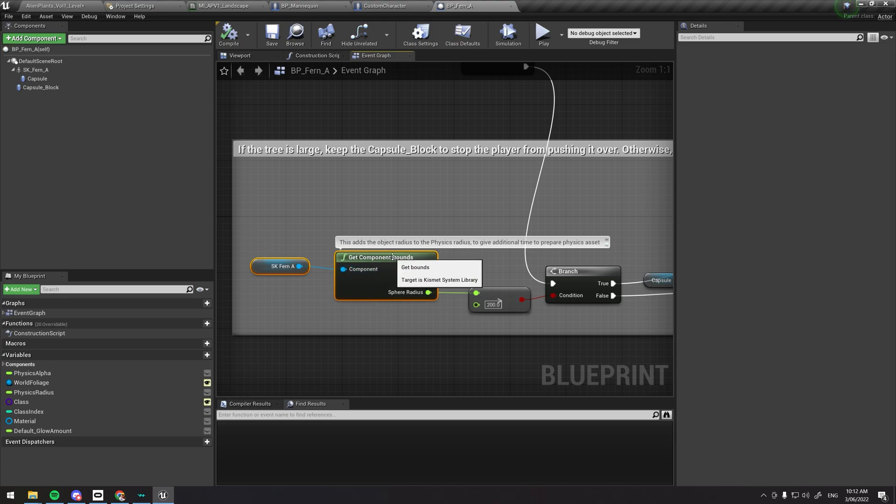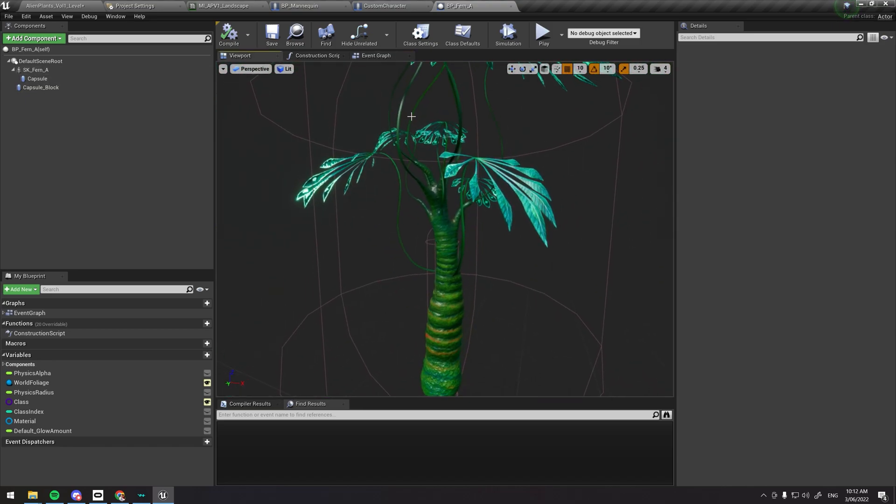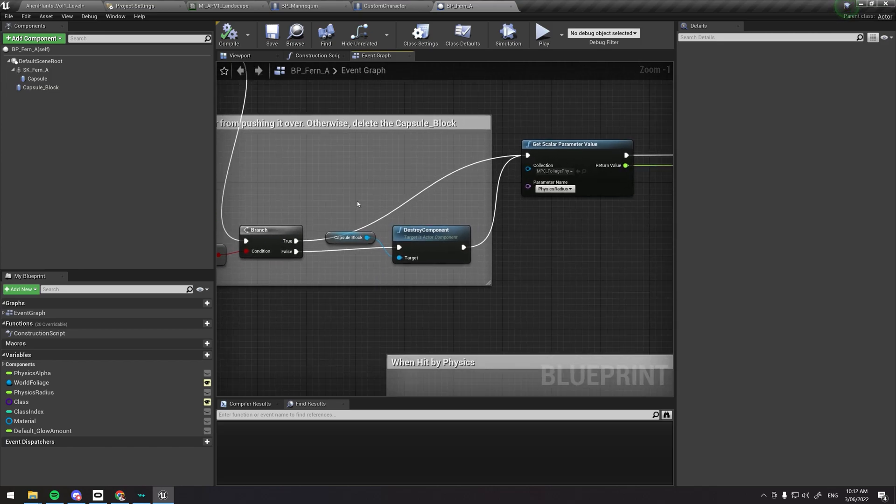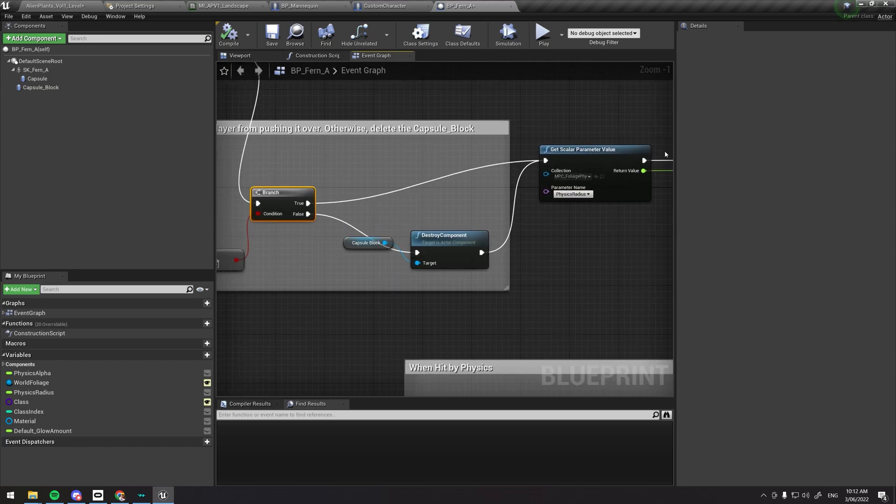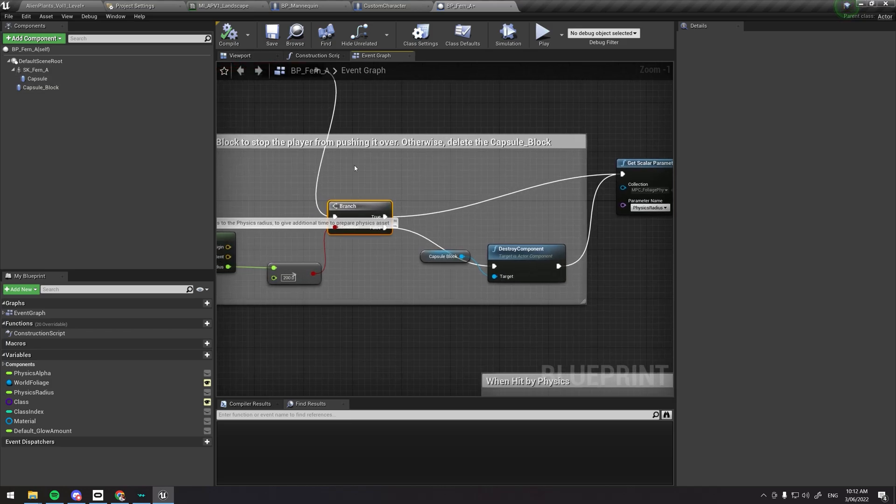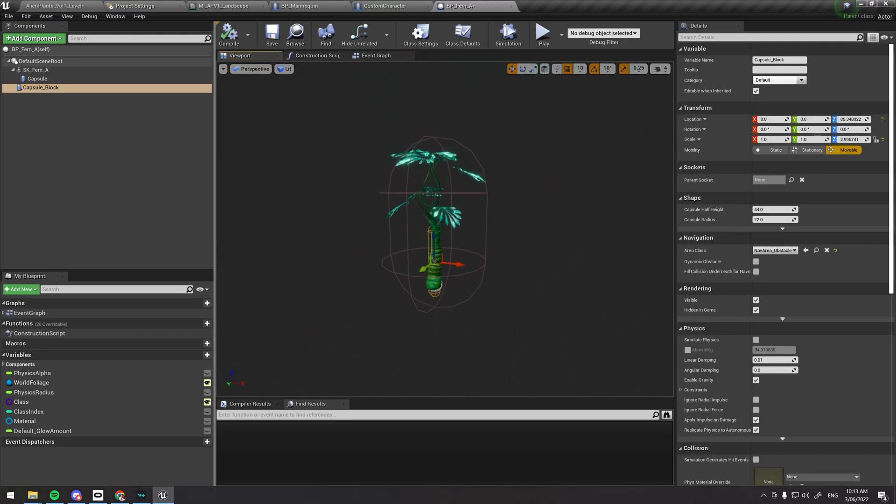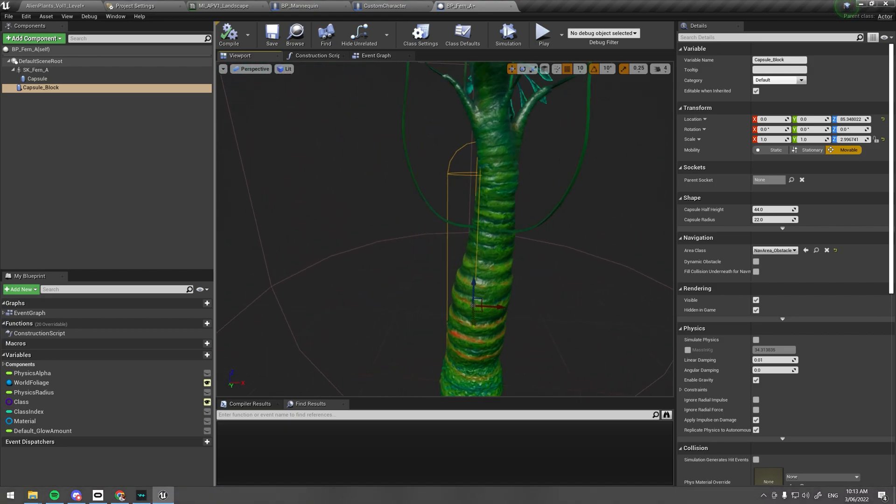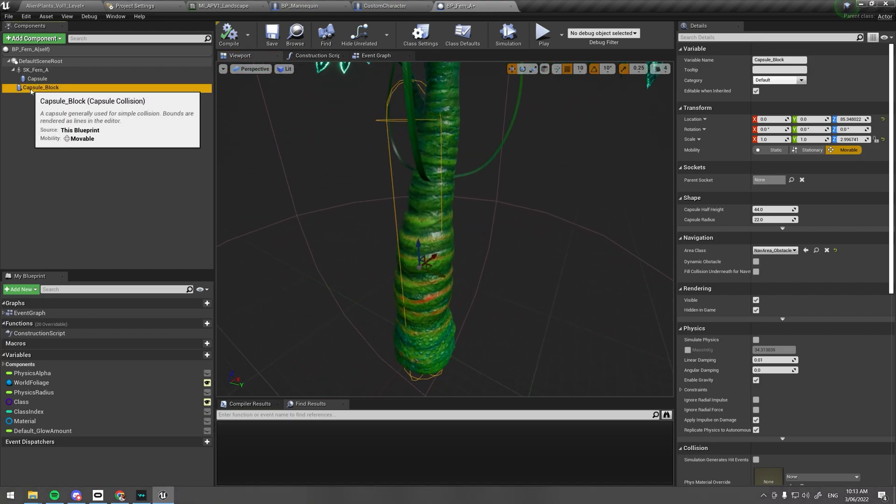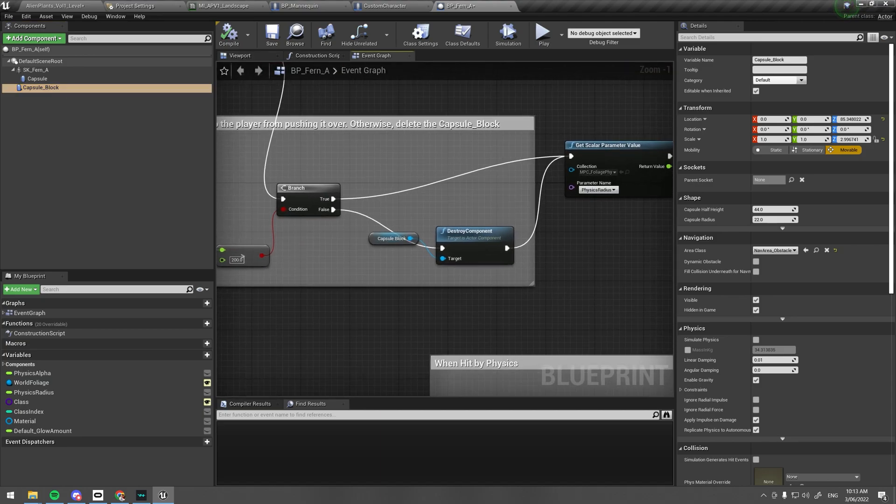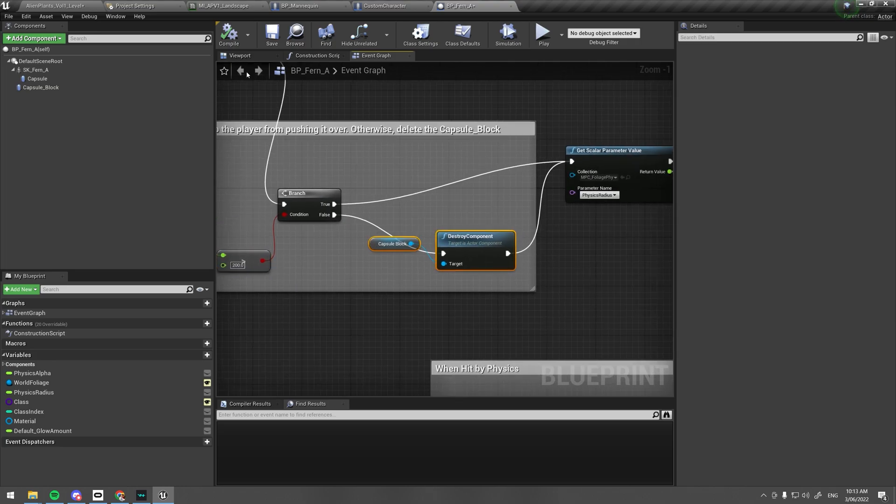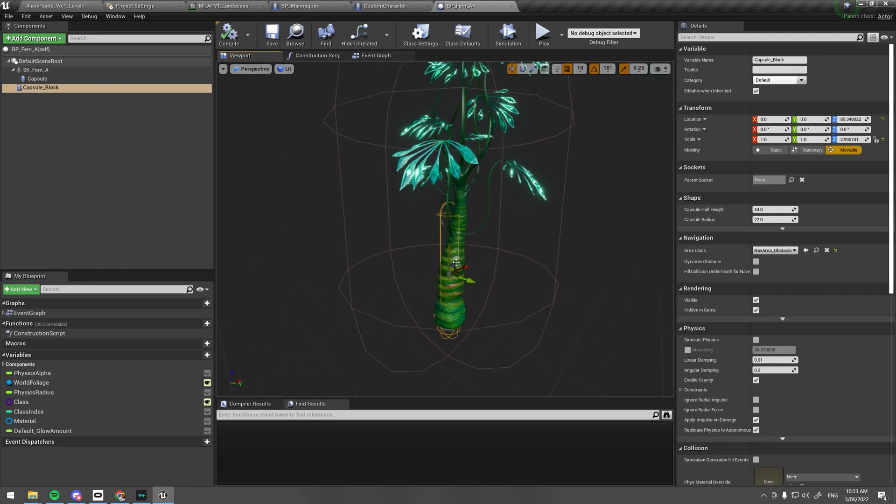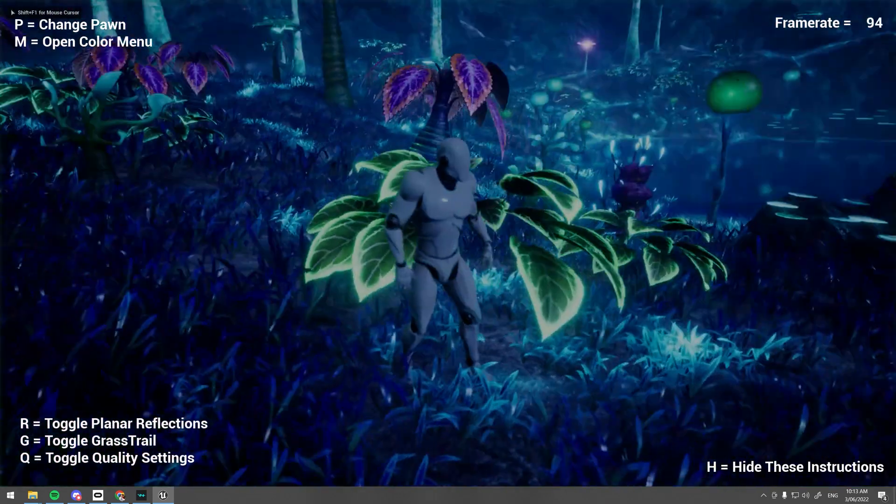If you open up one of these plants that stops you, at the start of the blueprint we're asking the question get the component bounds. What this does is it asks how big is the radius of this mesh, and if it is larger than two meters then we're going to just continue the blueprint as normal. But if it's smaller than two meters, we have this thing called a capsule block. This is essentially a collision that blocks the player, and that's there by default. But if it's smaller than two meters, essentially what that does is it destroys this component and allows the player to walk straight through it. But if that was there, then it's going to stop the player from moving.